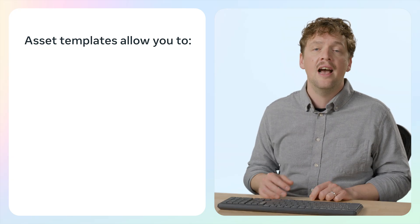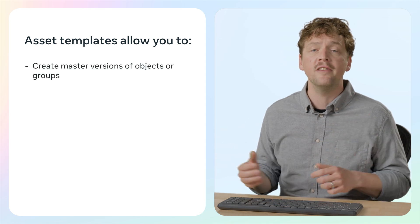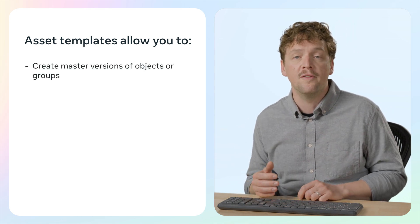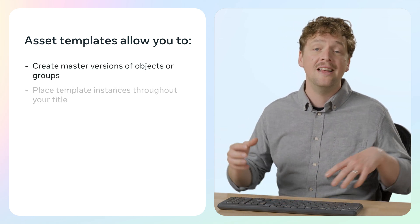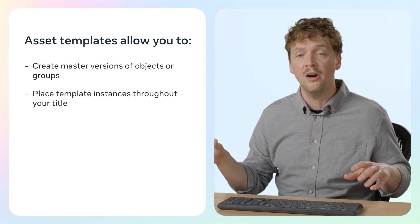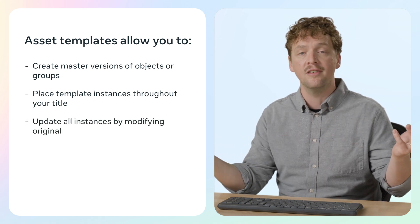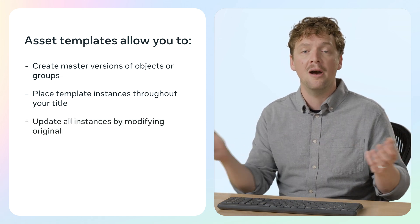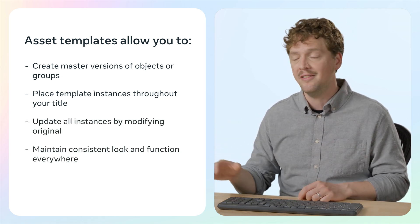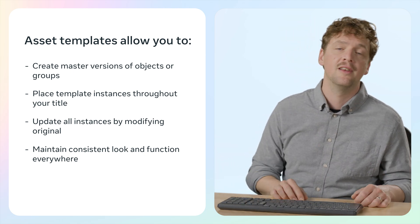Asset templates are a powerful feature that help you streamline collaborative creation. If you're familiar with Unity, think of asset templates like prefabs, reusable objects that can be updated across your entire project at once. And they're what we're going to put in our shared folder so that we can collaborate effectively. Asset templates allow you to create a master version of an object or group of objects, place instances of that template throughout the world, and then update all those instances at once by modifying the original template and maintaining consistency across the entire project.